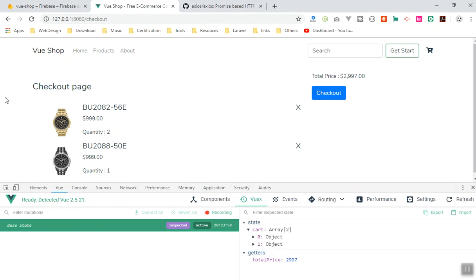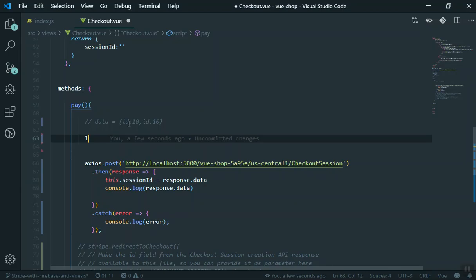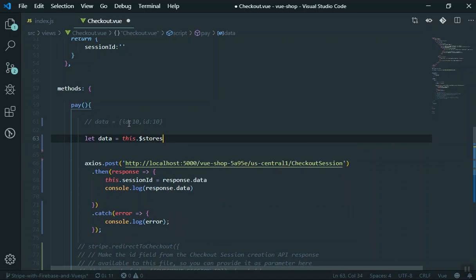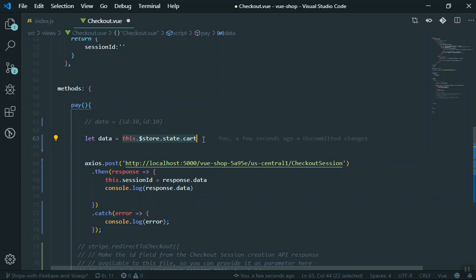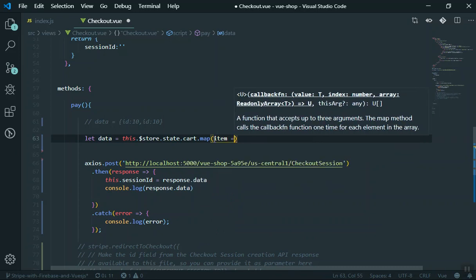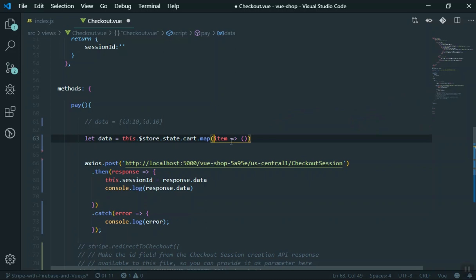I will loop through both of them and grab the ID and the quantity. You can create a variable — let's call it `data` — and it is going to equal `this.$store.state.cart`. This is how you can access your cart information with Vuex. Now you can use `map` — map is like a loop, you can map it and assign it to an item, and the item calls a function for you.